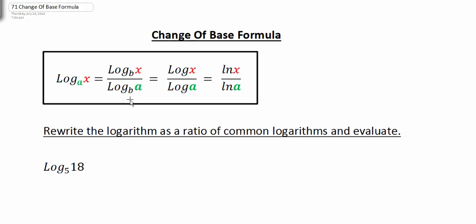Now, which base do you think we want to change it to? Well, because our calculator has a base 10, it's going to make sense that we want to probably change it to base 10. So that's why we have log base 10 of X divided by log base 10 of A. This is our common log. So if we know what X and A are, we can calculate this by taking the log of X divided by the log of A.